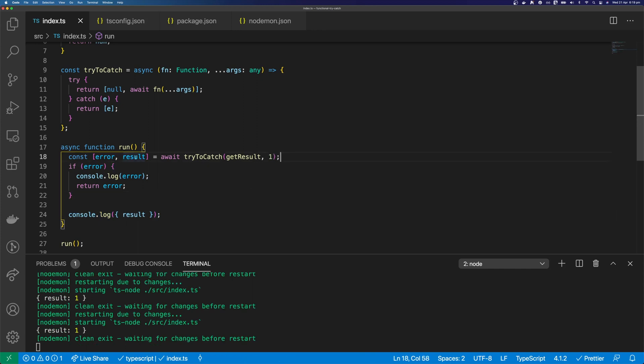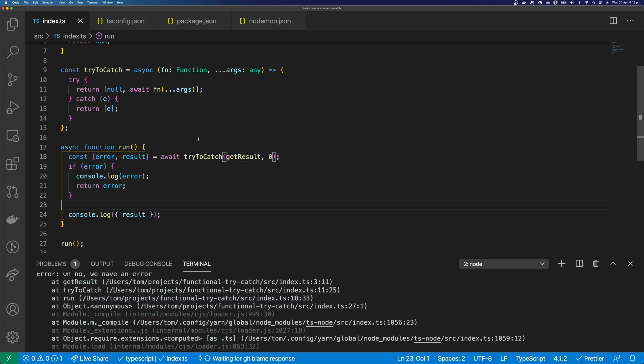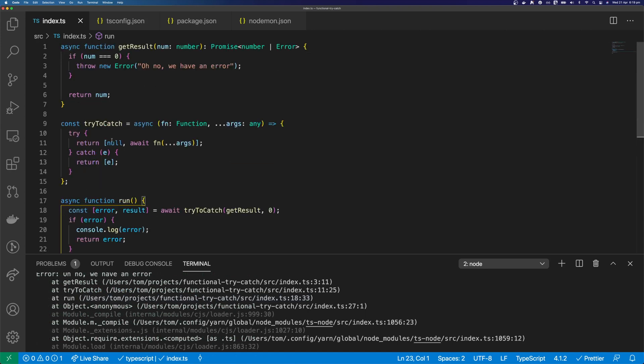We can't redefine result, but we can still handle our error. And we can see in the console that the code functions as normal. So that's a functional way of handling try-catch.